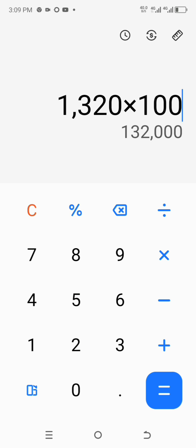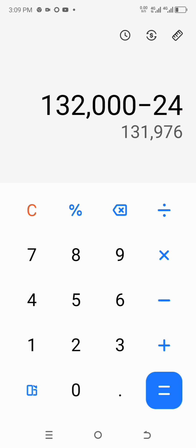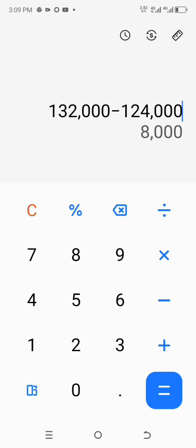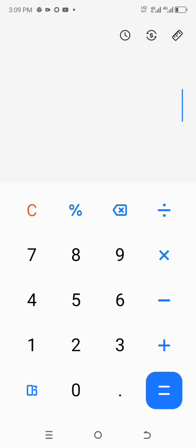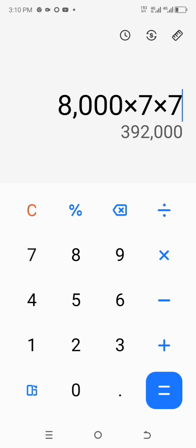Subtracting 126,000 from 132,000 gives us around 6,000 naira profit per trade. Imagine you do this 10 times a day — that's 60,000 naira per day. Multiply that by seven days in a week and you have approximately 392,000 naira per week. That's going to be a serious huge profit.